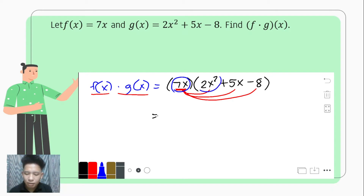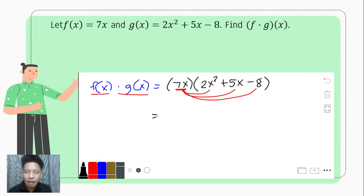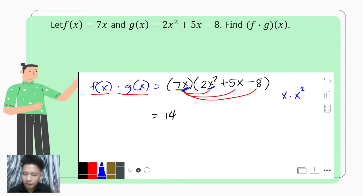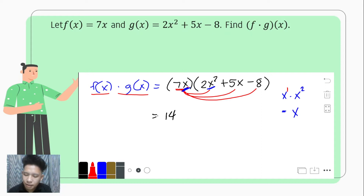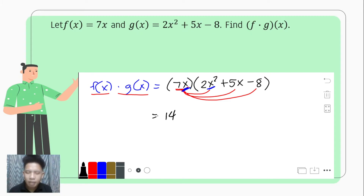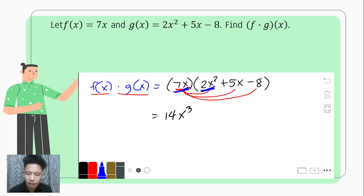First, we have 7x multiplied by 2x squared. That is 7 times 2, which is 14. Then we multiply the variables x and x squared. According to the law of exponents, we copy the base and add the exponents: x to the 1 plus 2, which is x cubed. So 7x times 2x squared equals 14x cubed.